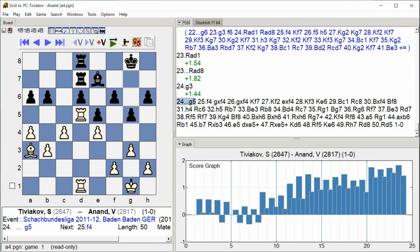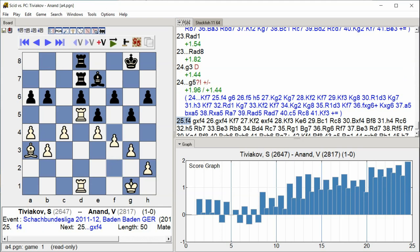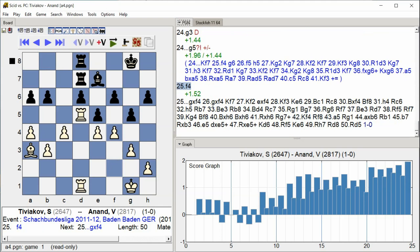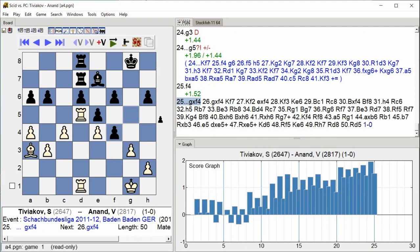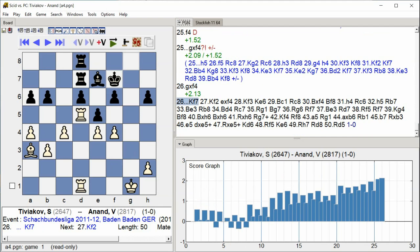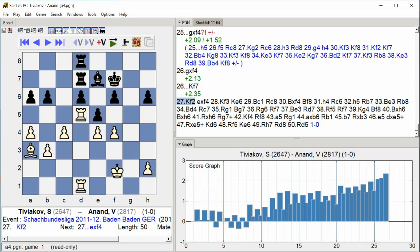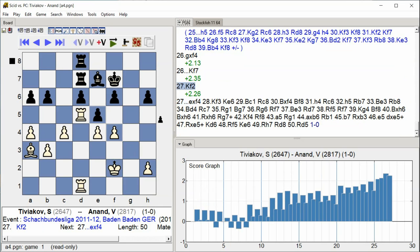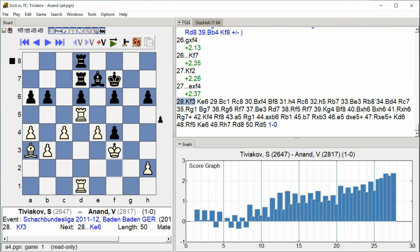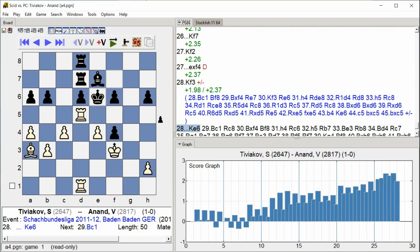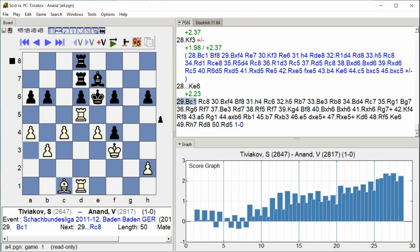g5 f4 g takes f4 g takes f4 king f7 king f2 e takes f4 king f3 king e6 bishop c1